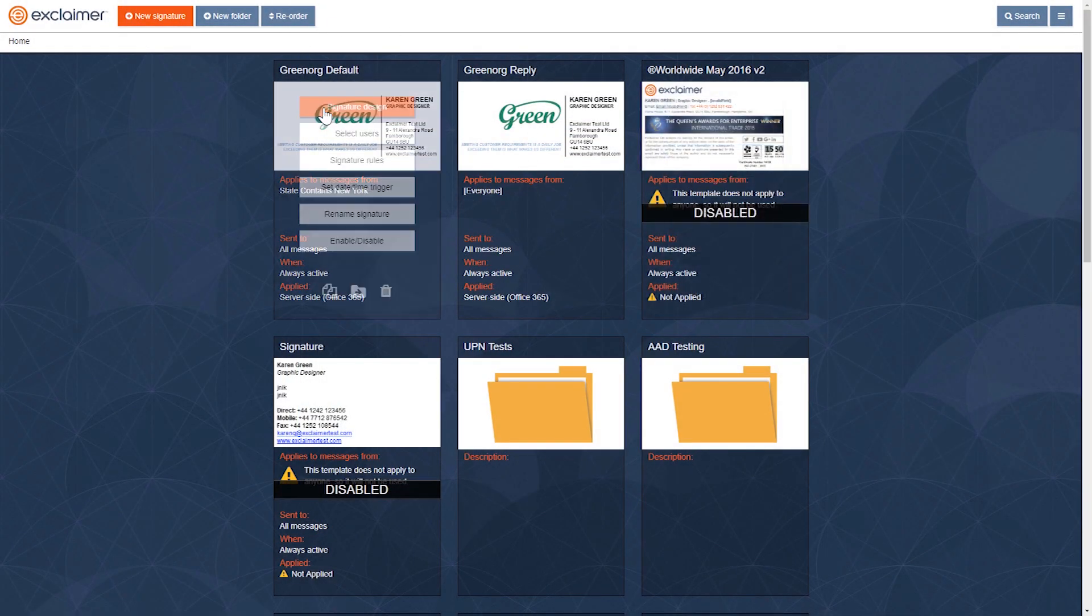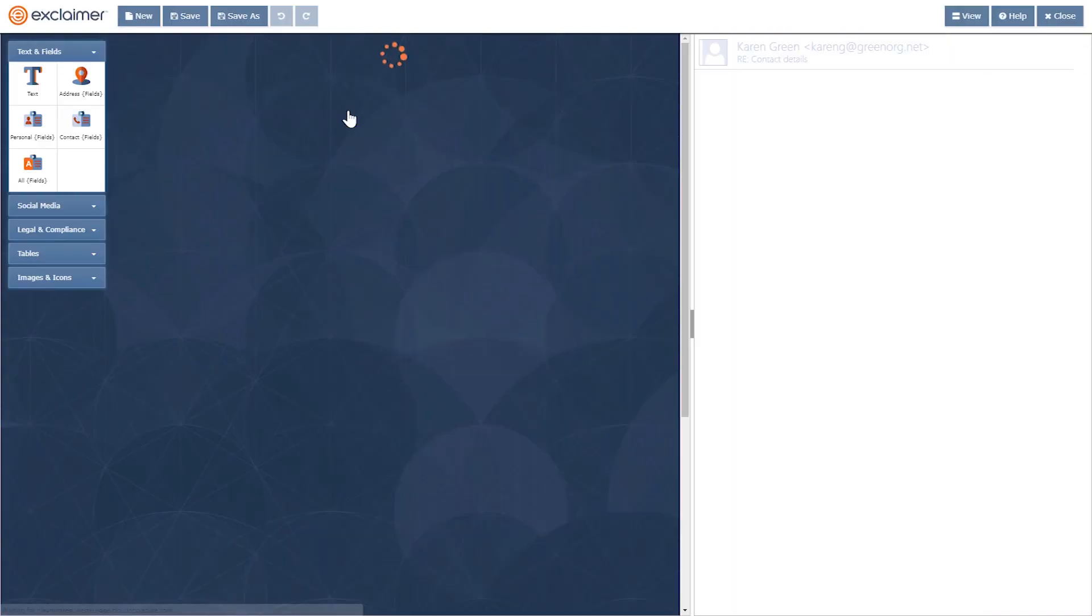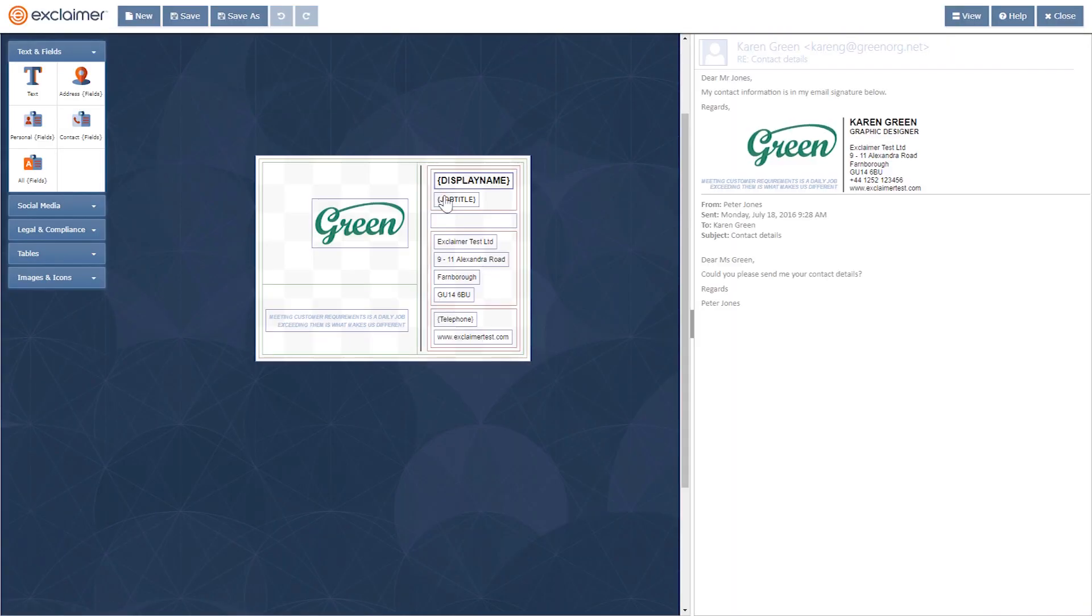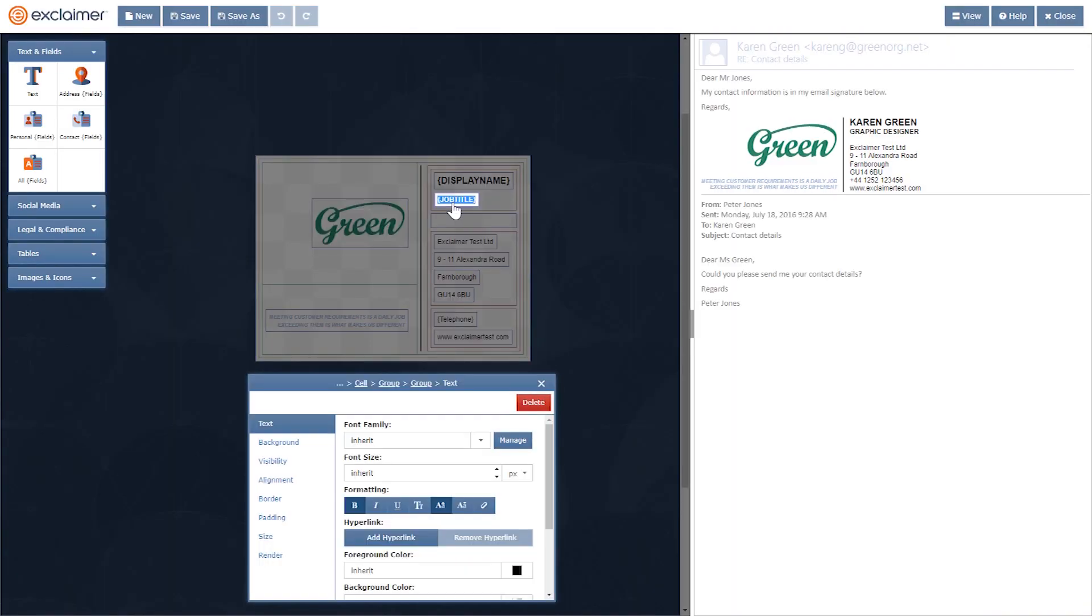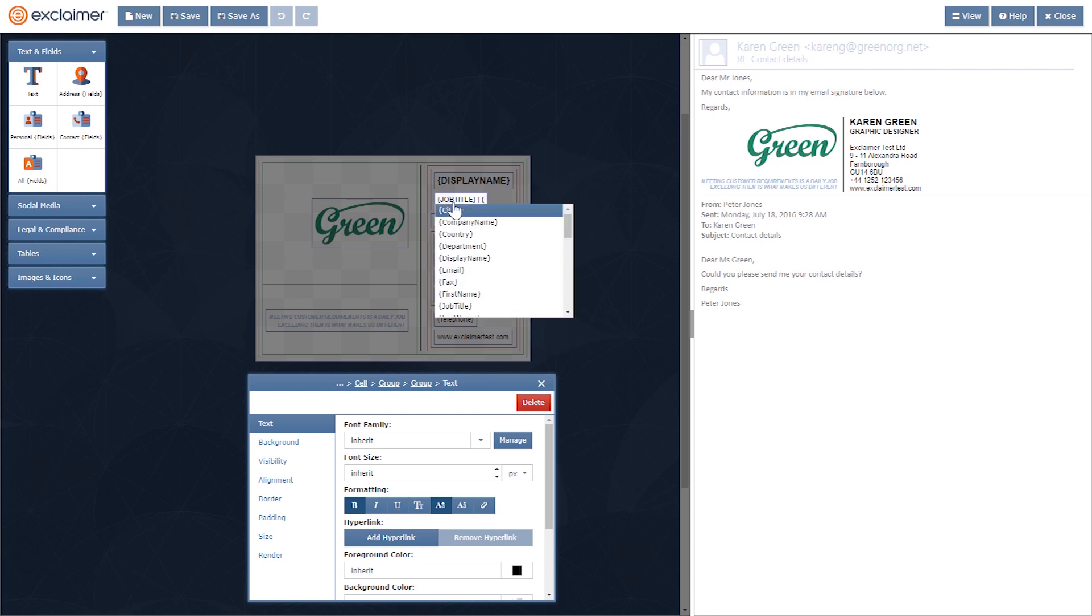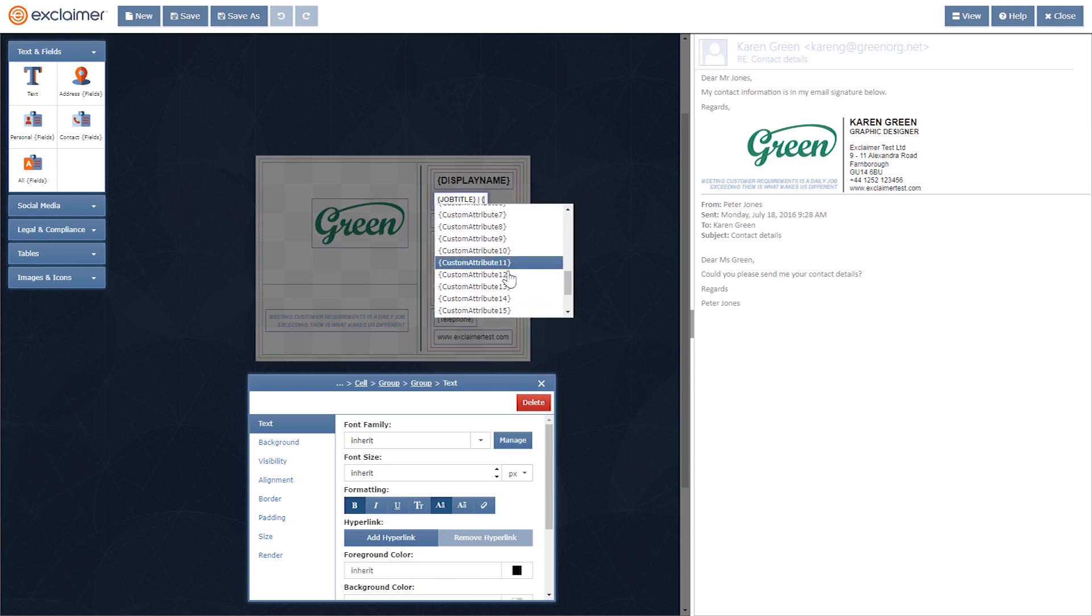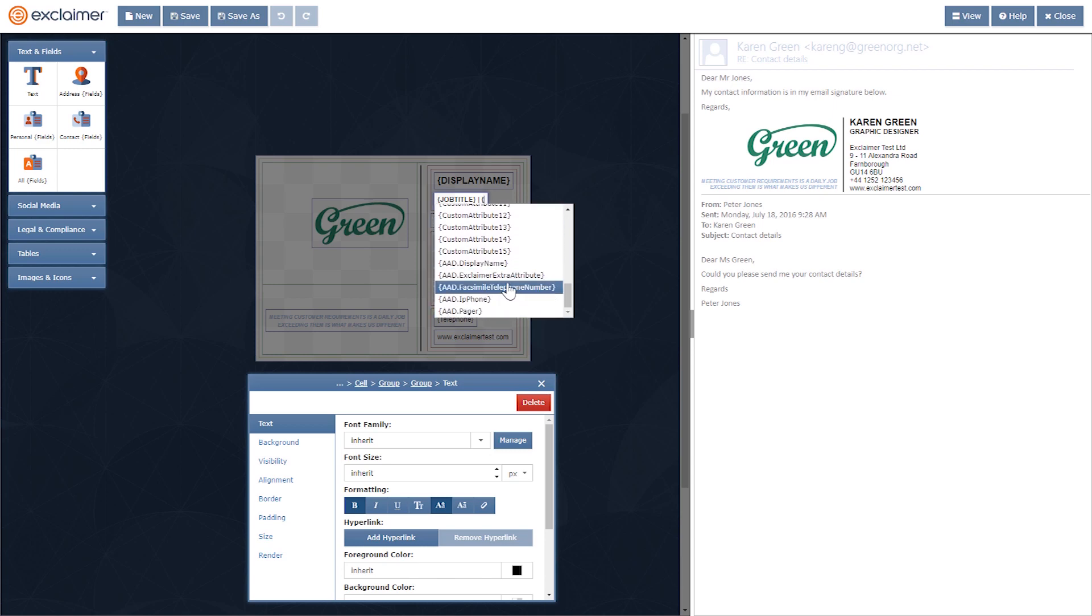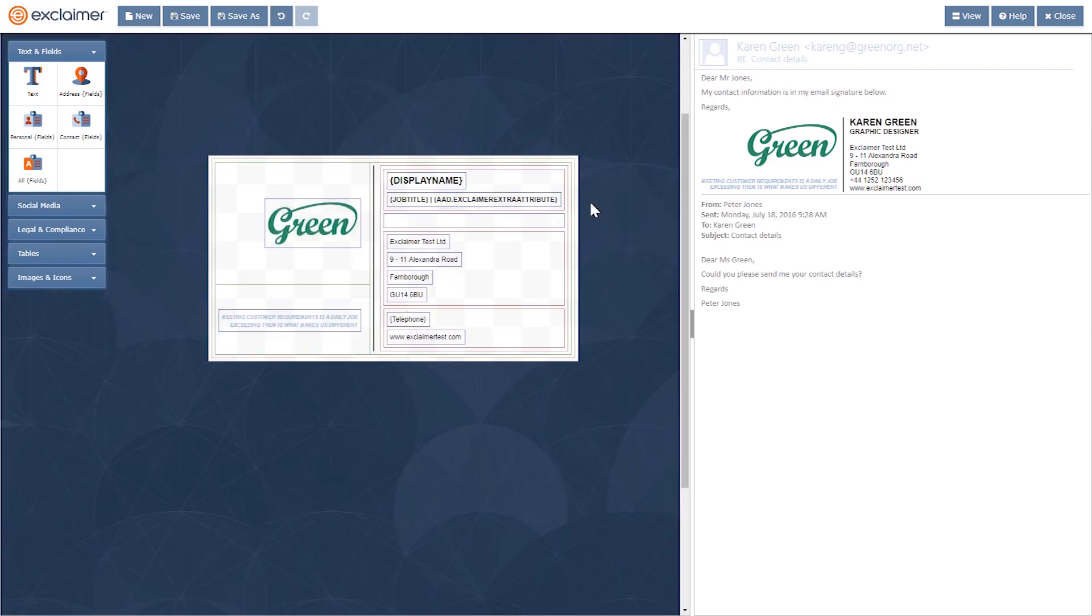And when I go back into that same signature design I was using, if you remember earlier, I wanted to put something next to Job Title. Now, when I look at that list of attributes, I can see the 15 custom attributes from Office 365 and some extra ones that were specifically from my own local Active Directory.